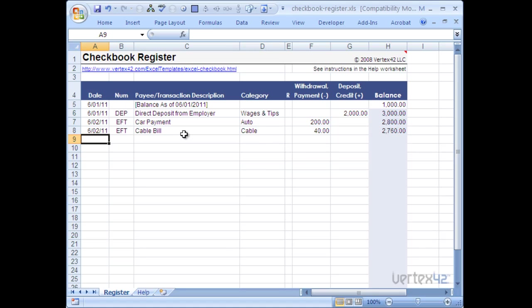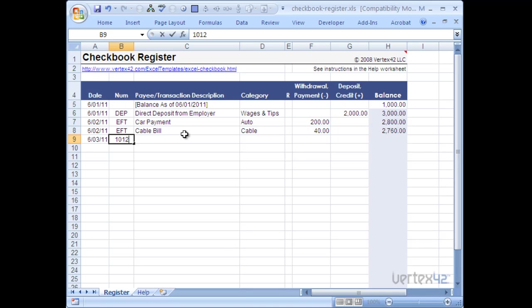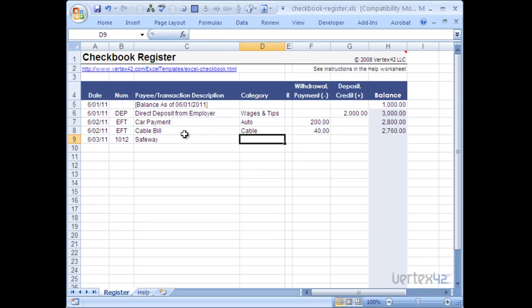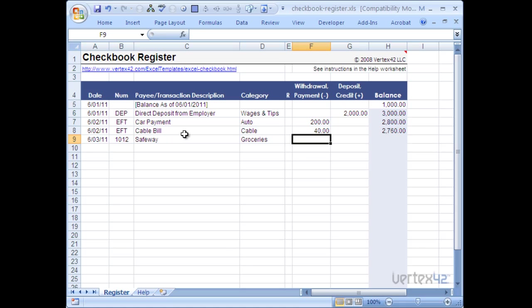So I'm going to go ahead and put in some more transactions here. Let's say I wrote a check on the third. Perhaps I was at the grocery store and for some reason used my checkbook to write that. And it was check 1,012. I could put in Safeway in there. I could put groceries as a new category. You'll notice this didn't autocomplete so it wasn't already there. So groceries a new category. And I made a payment so I'm going to put in this column. Let's say I went ahead and spent $55 on groceries. Again you'll notice that the balance continues to add.